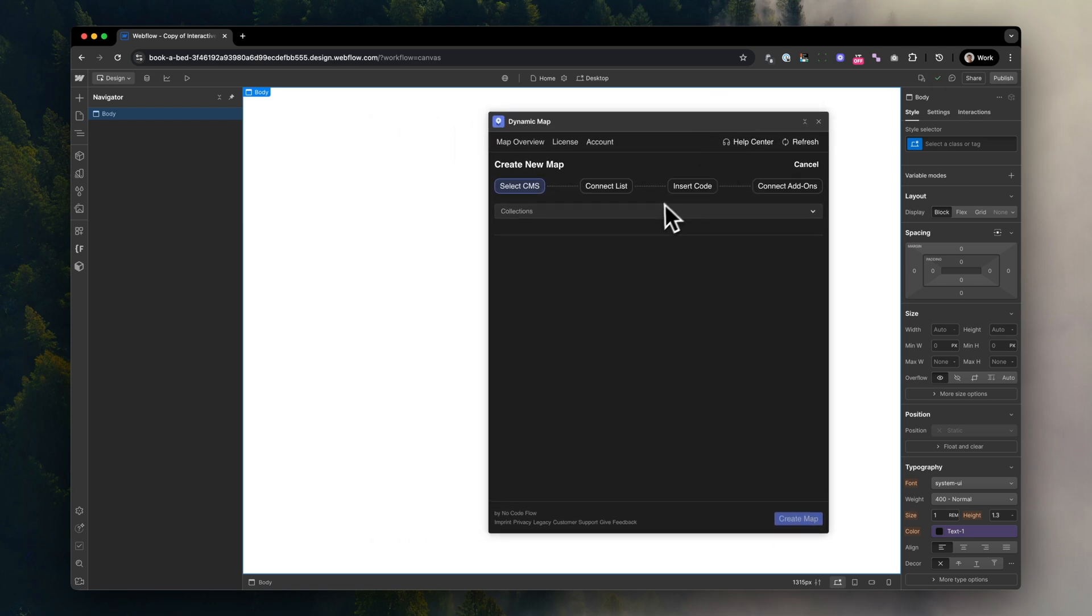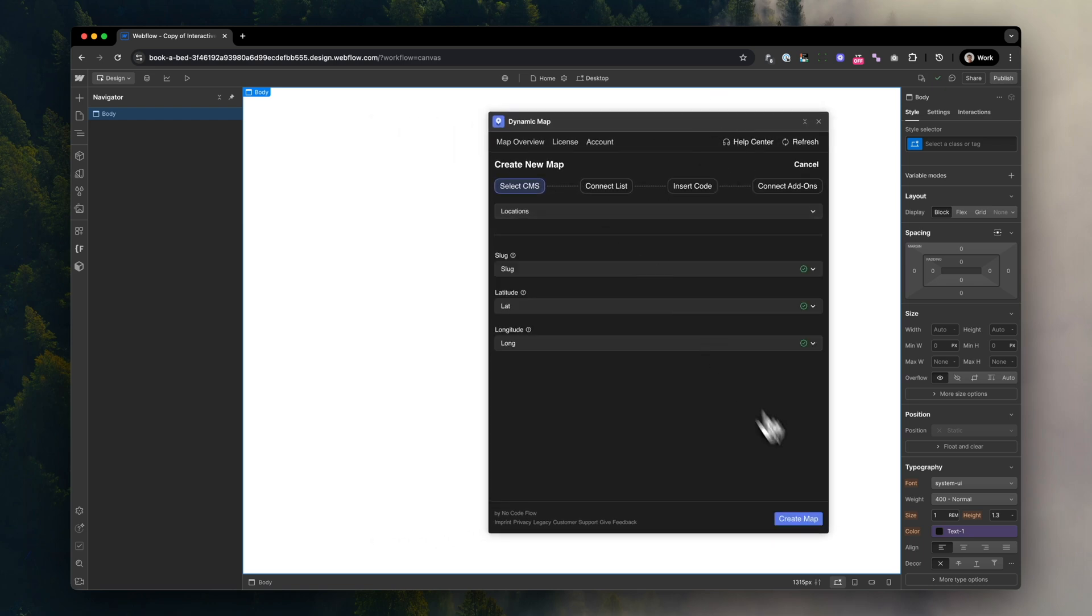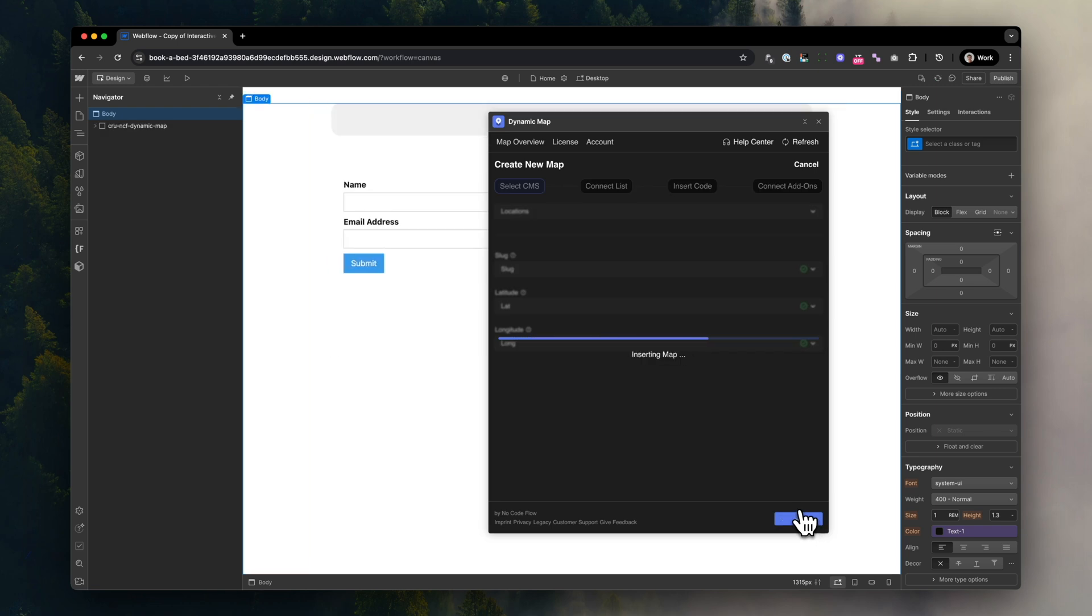Once you're in, click Insert Map and connect your Collection List and press Create Map afterwards.